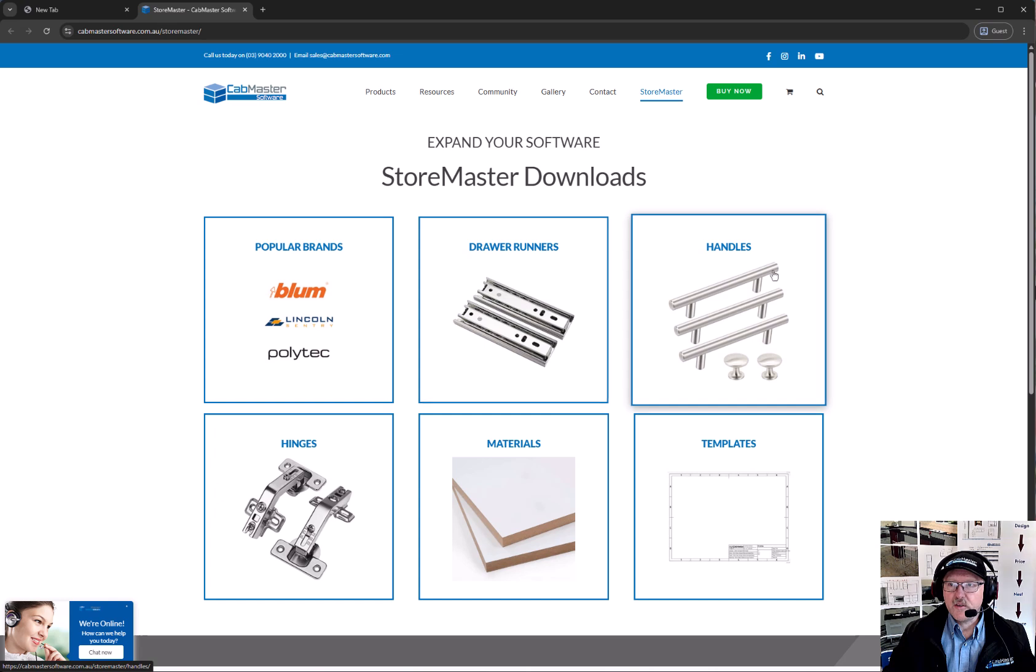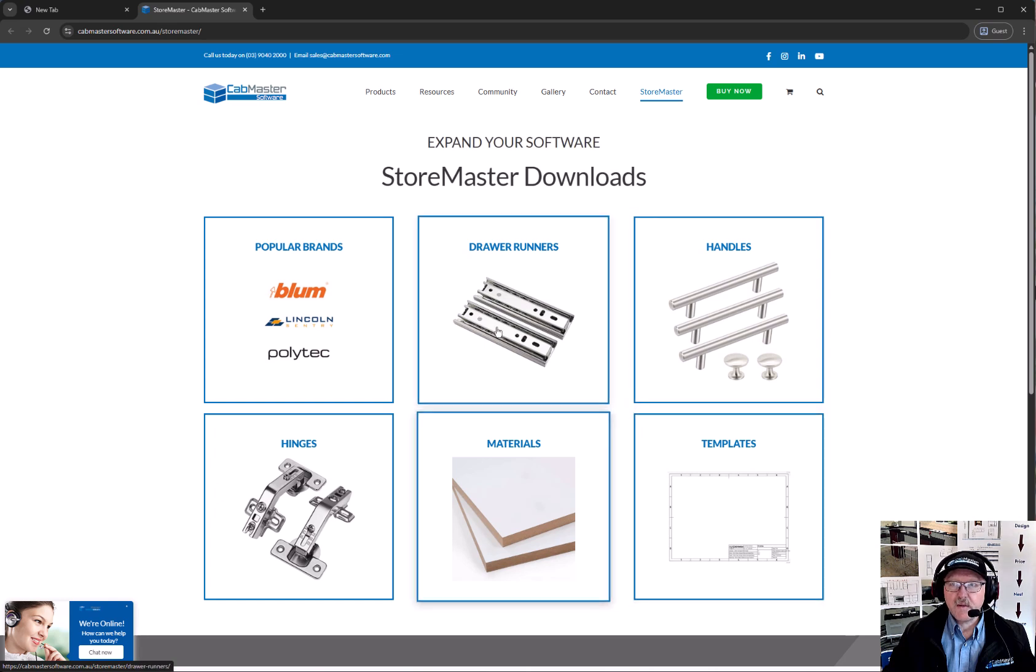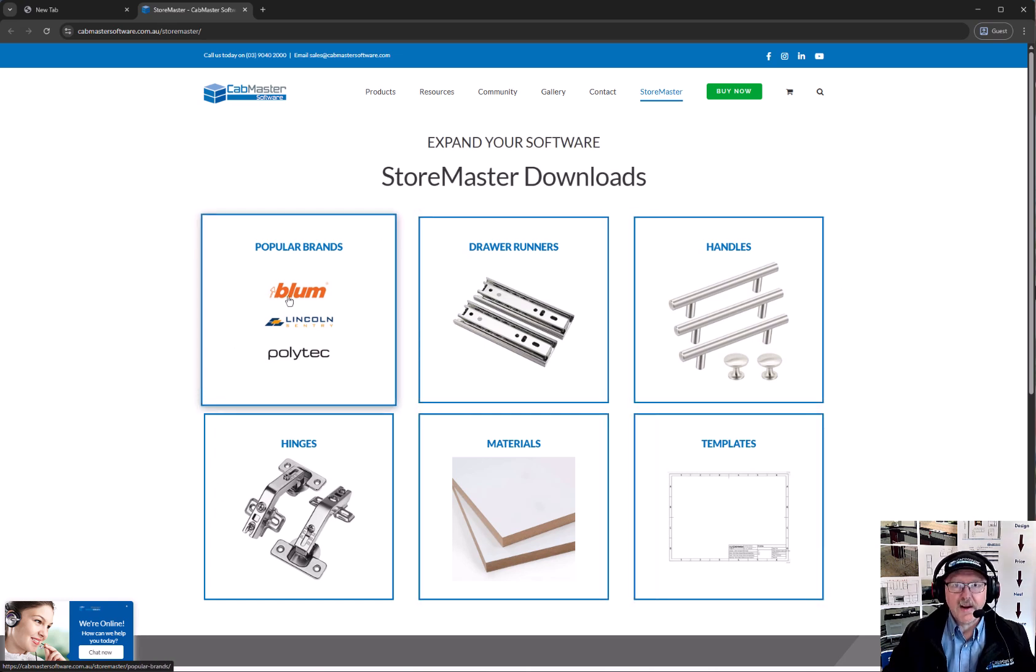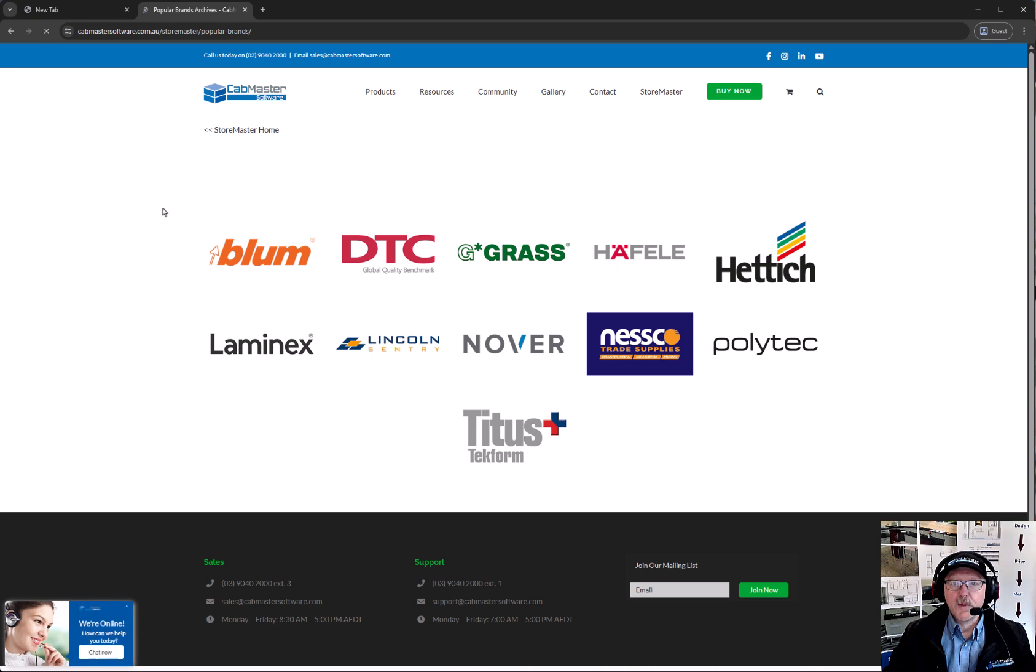You can choose different types of hardware, runners, handles, things like that, or you can choose Brands. So today we're going to go on Popular Brands, and we're going to go to Lincoln Century.